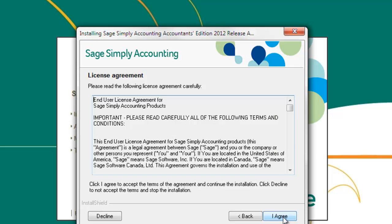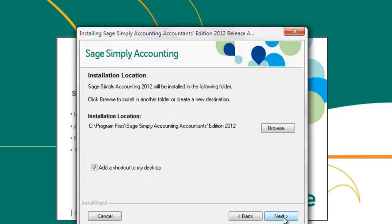The Sage Simply Accounting license agreement will appear next. Read through the license agreement, then press I agree. After the license agreement, the installation wizard will ask you where you want the program installed. We suggest you leave the installation at the default location, then click next.